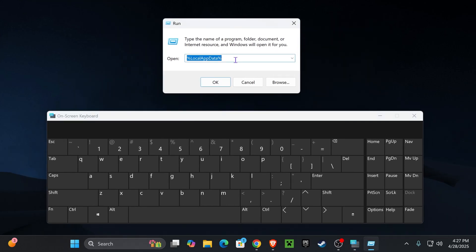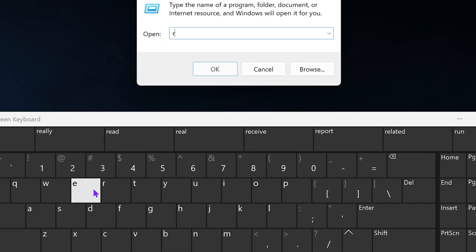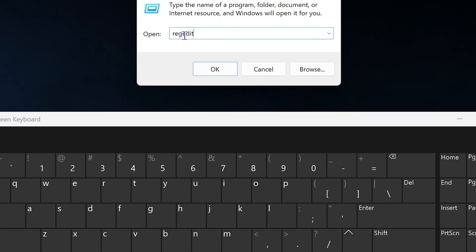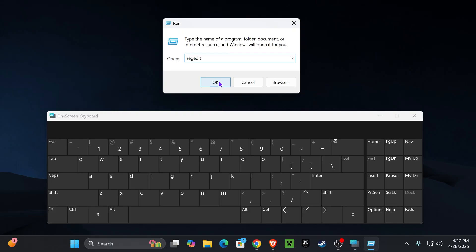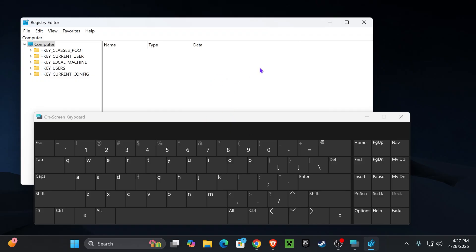Now, with the Run command open, select everything in here, delete it, and type the following. You want to type R-E-G, edit. So, it will be RegEdit, just like that. And now, just go ahead and hit OK. If you get a pop-up asking you to allow this to run, just go ahead and hit Yes.